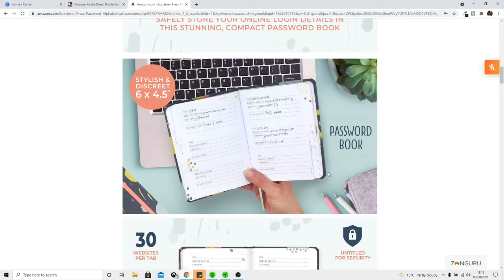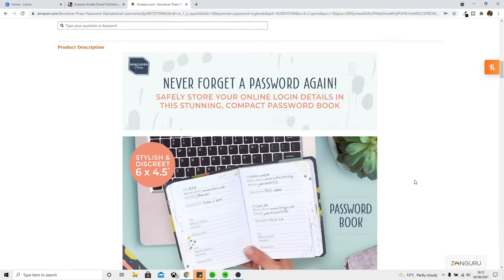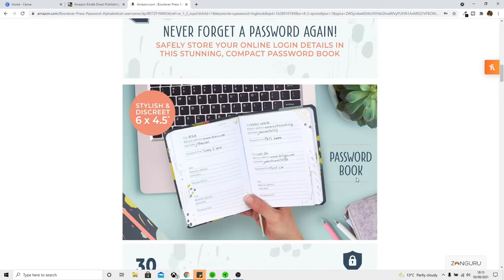With this new feature being added, we can add another level of uniqueness to our book listings. We have so much variety that we can put onto our listing description now that we have access to this. It gives us a ton more options when it comes to promoting our book within Amazon and how we decide to show it off to our target audience. For me, I'm not going to be adding it to my existing books, but I will be adding it to books where it makes sense to add this type of thing in the future.